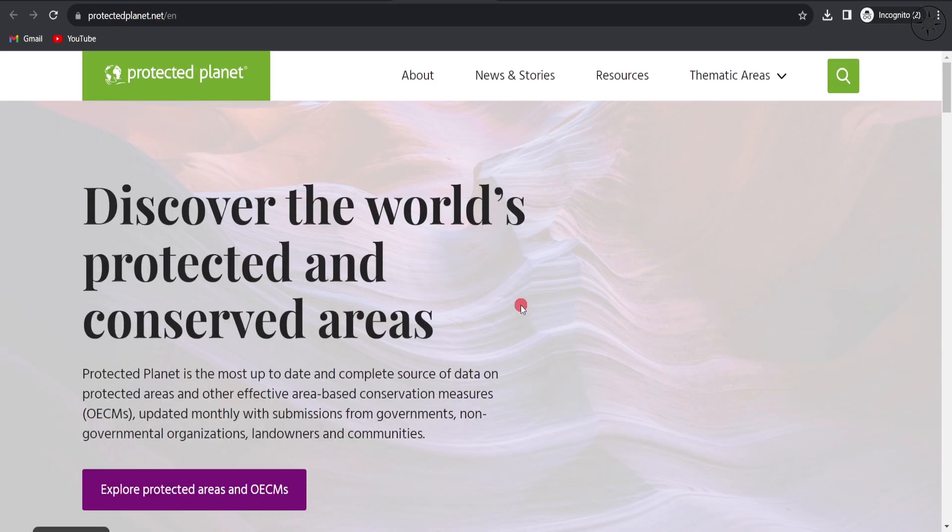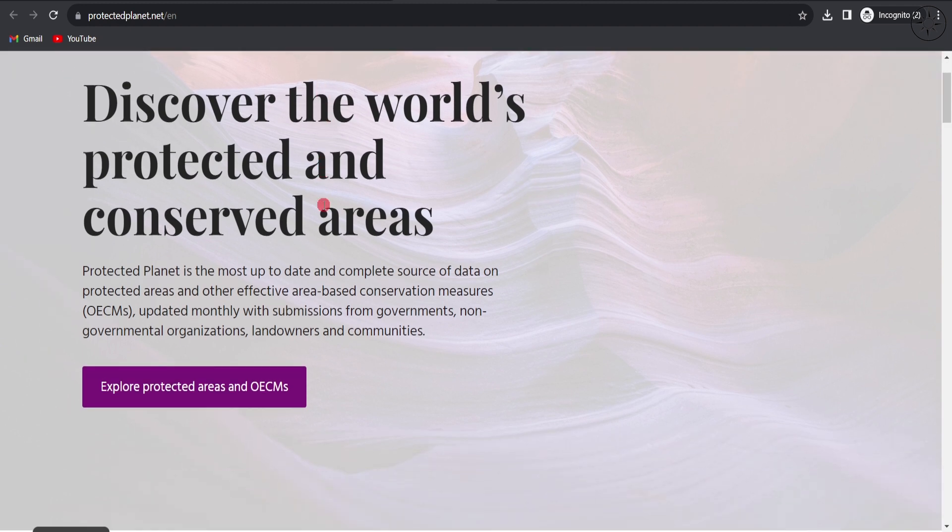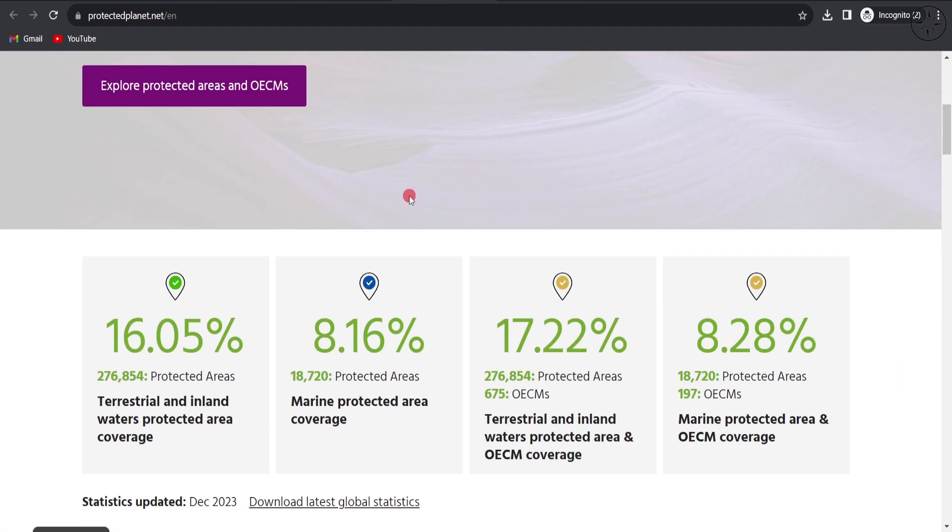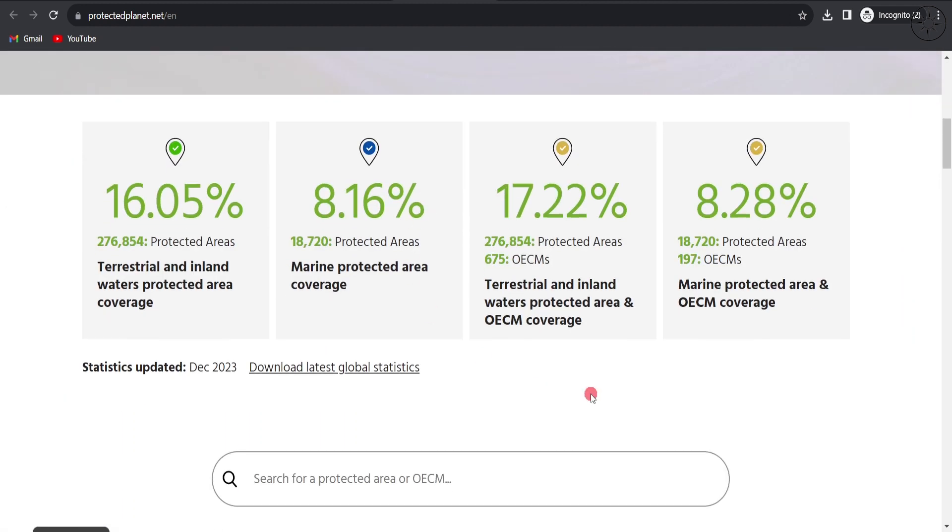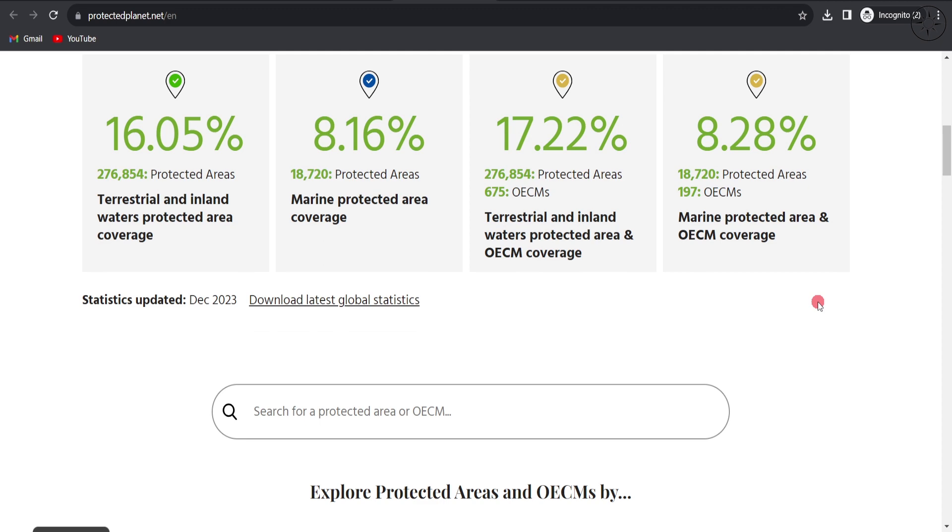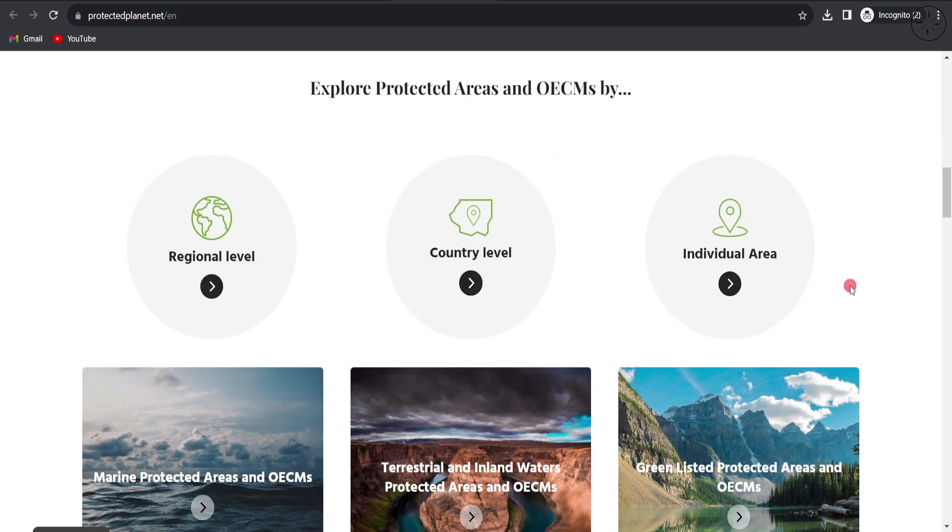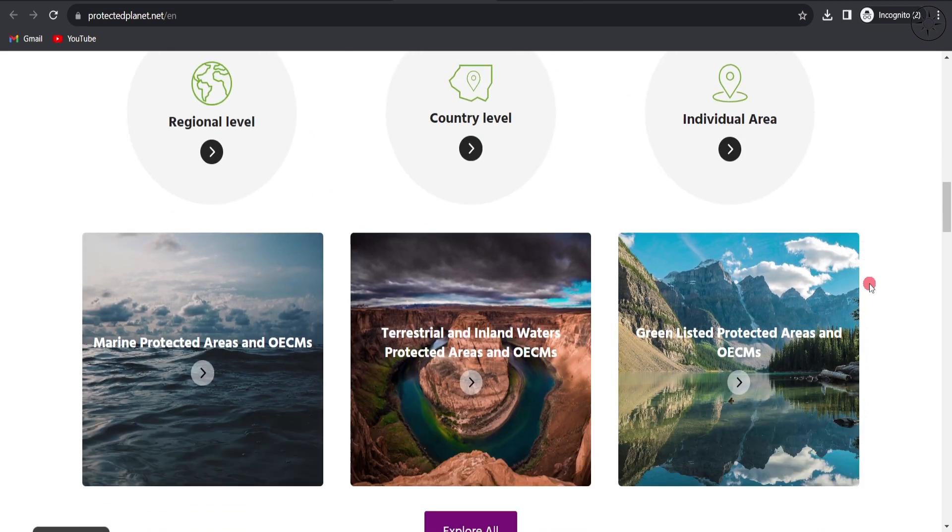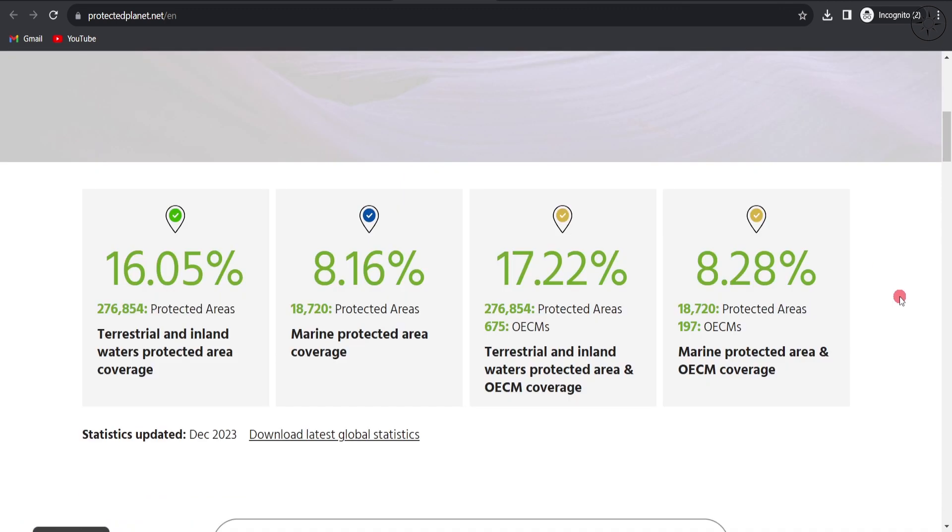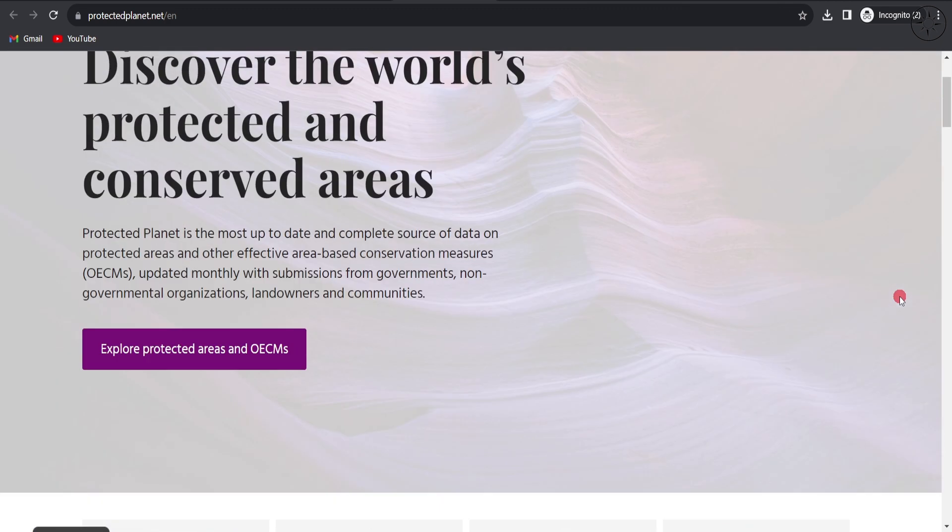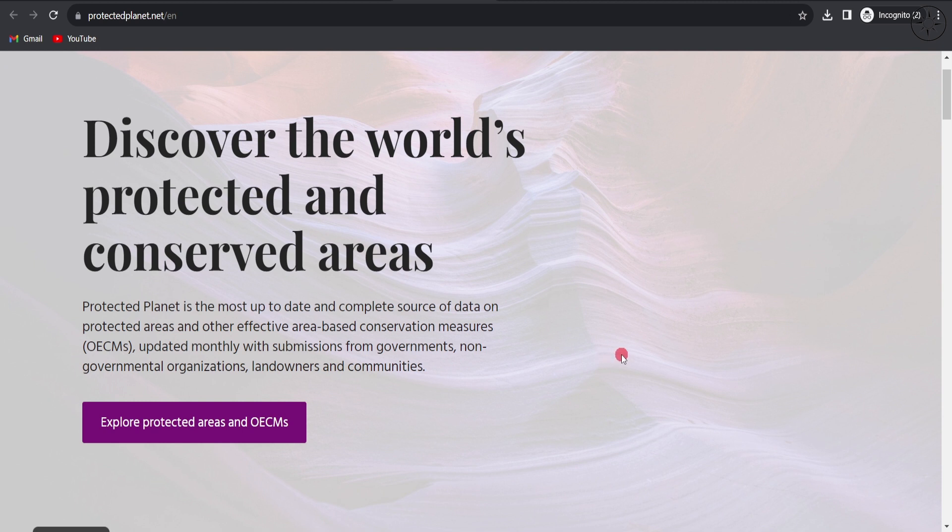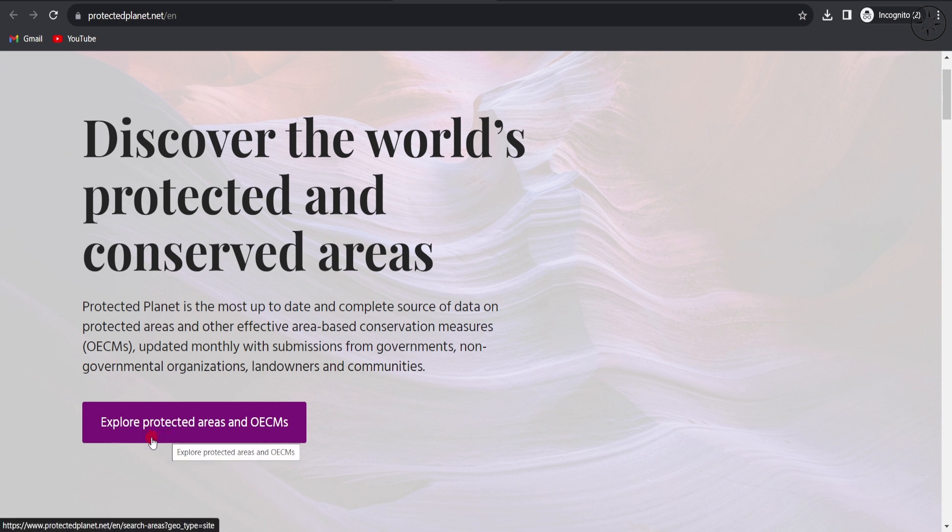This is the main page of the Protected Planet website. From here you can get a lot of information about protected areas around the globe. We're interested in getting this data inside our GIS software, so we're going to download it. To do so, click on Explore Protected Areas.